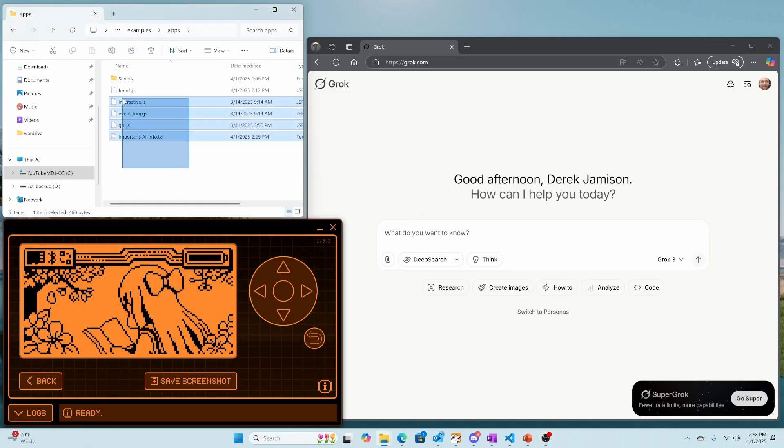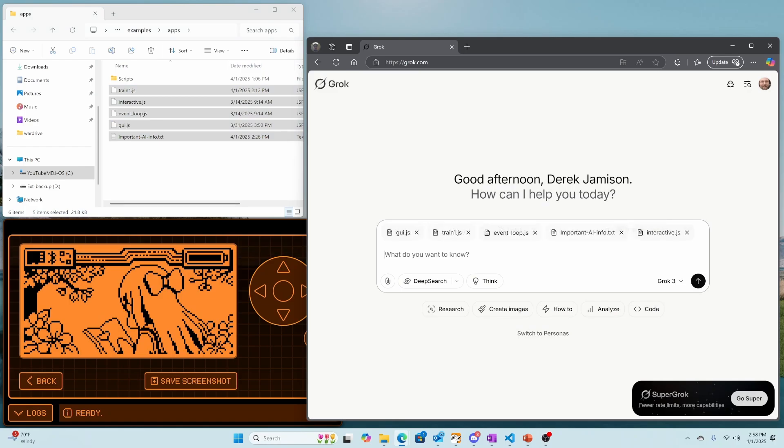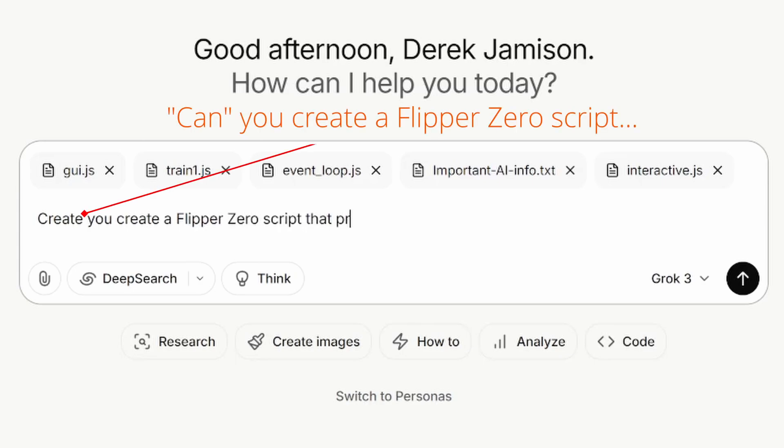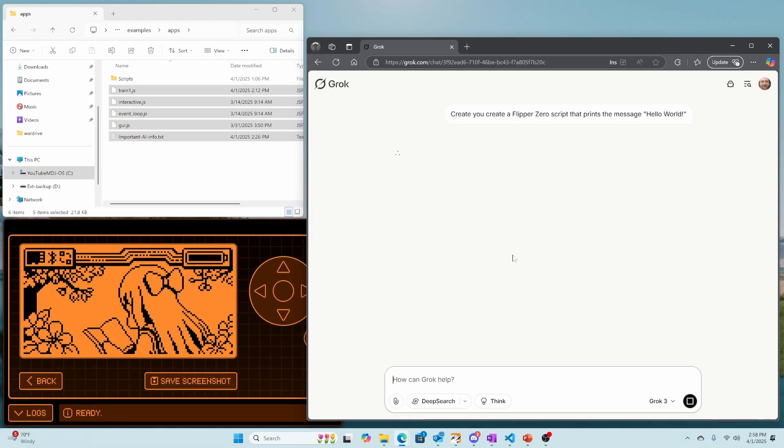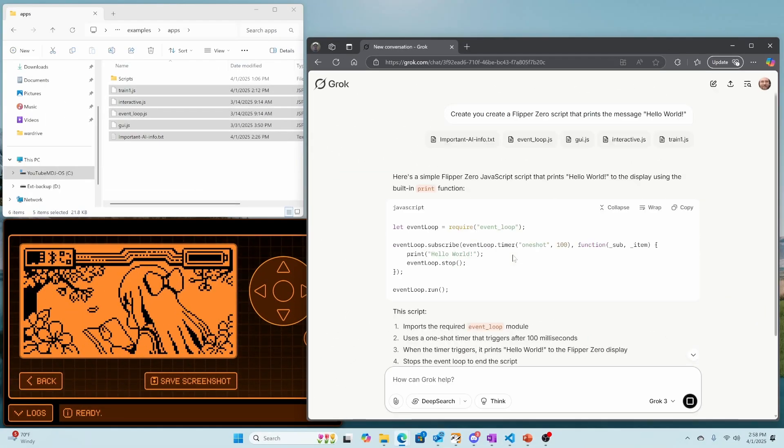First, we'll drag all of our JavaScript and text files into the AI chat window. These files tell AI how to create JavaScript for the Flipper Zero. Next, we'll ask AI to create a script that prints Hello World. I should have said, can you create a Flipper Zero script that prints Hello World? But I accidentally said create you create a Flipper Zero script. Luckily for us, it still understood what I was talking about.